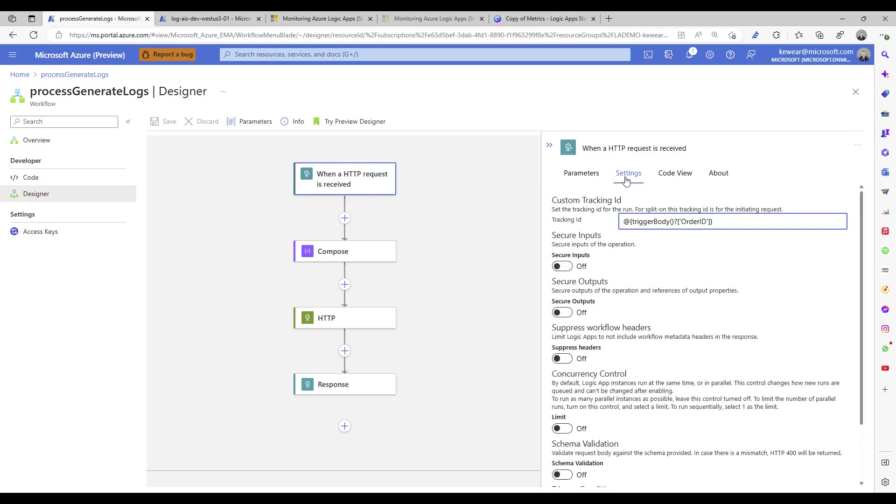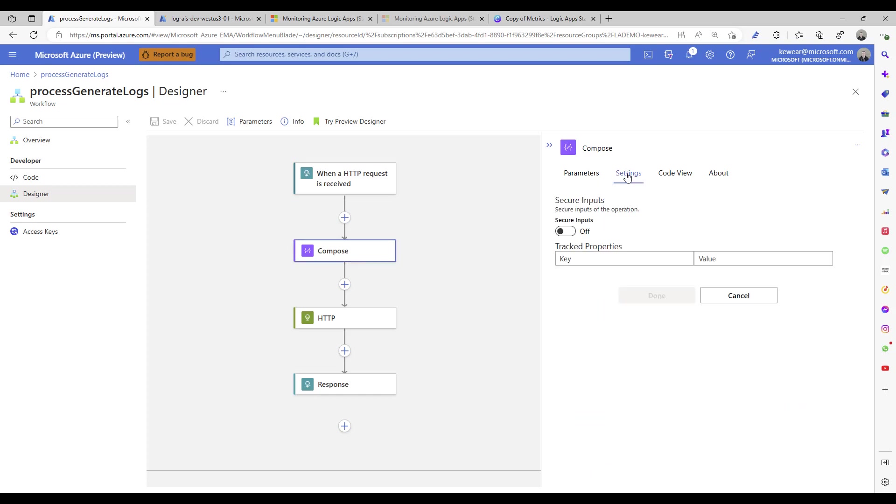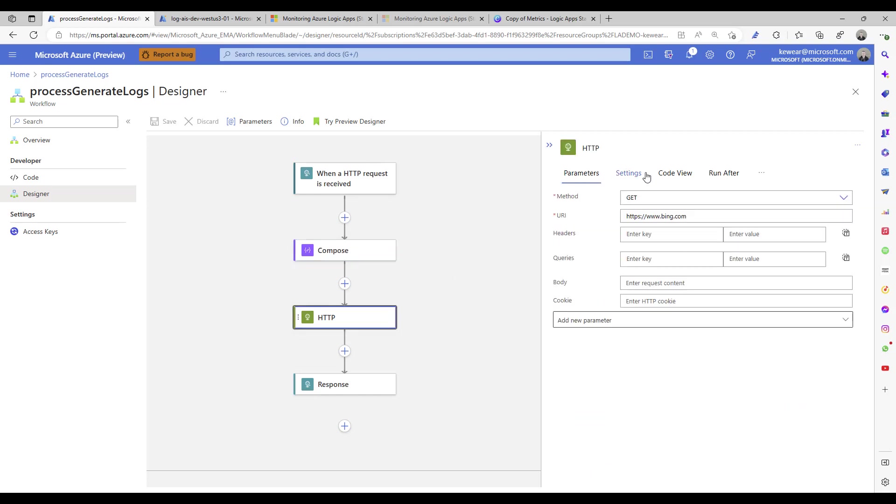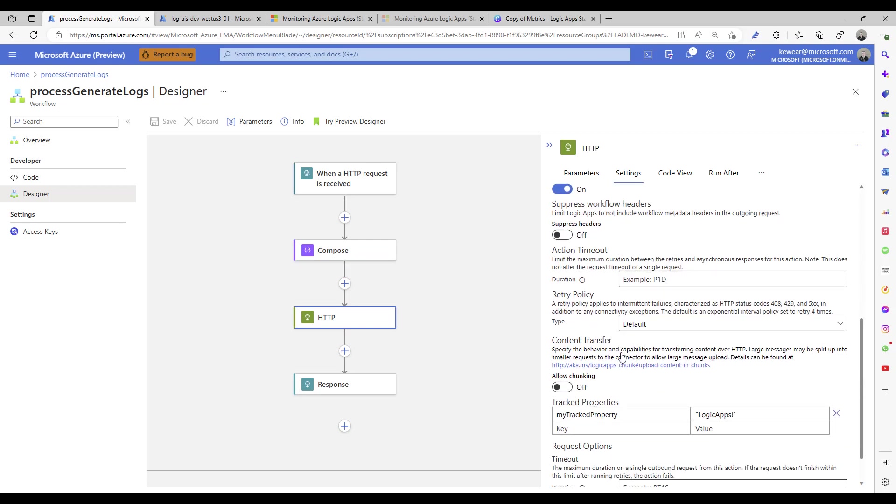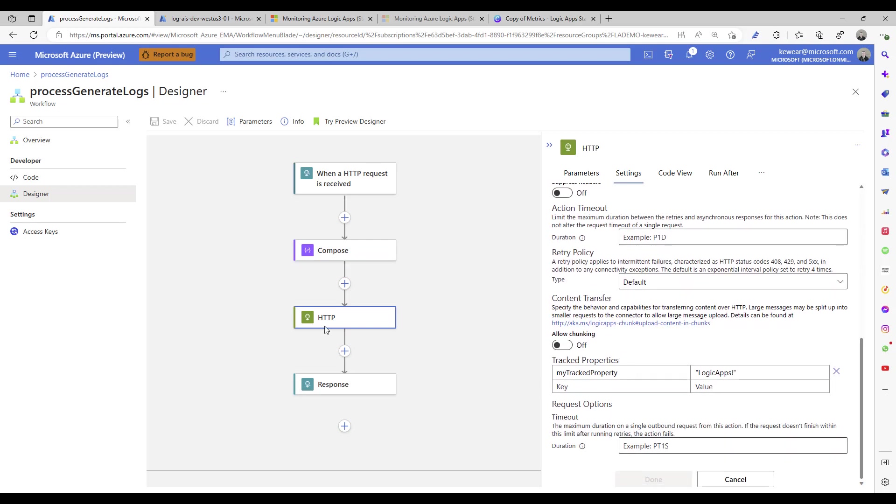As we can see, we've got an HTTP trigger. As part of that trigger, I do have a custom tracking ID where we're just going to extract the order ID from the inbound message itself. I've also got a compose action and an HTTP action. As part of that HTTP request, I'm just going to have a hard-coded value of just 'logic apps'. Obviously you can use an expression here or whatever makes sense, but the point is we're going to have a track property that's available.